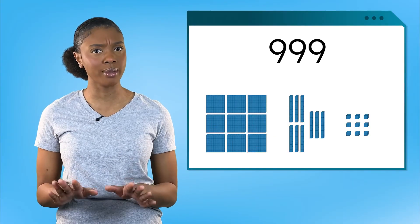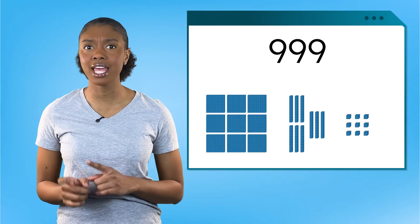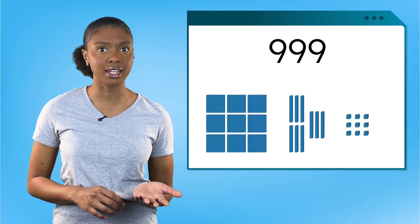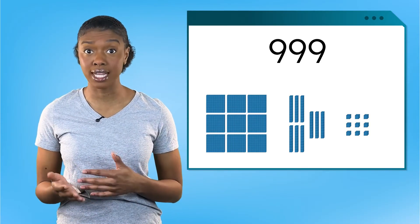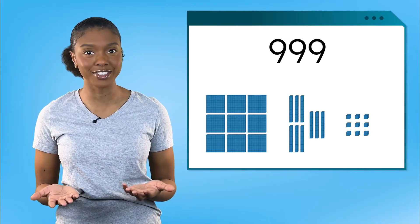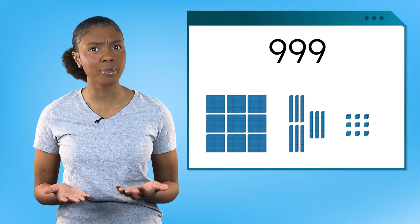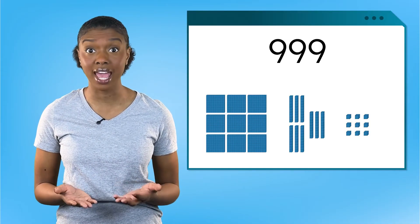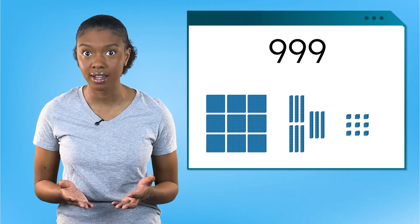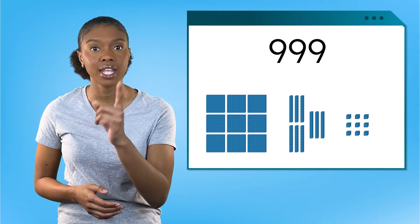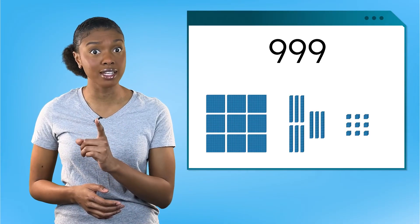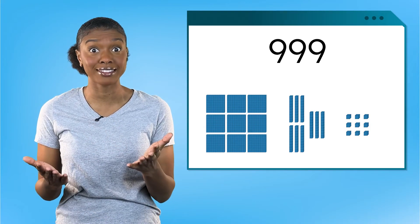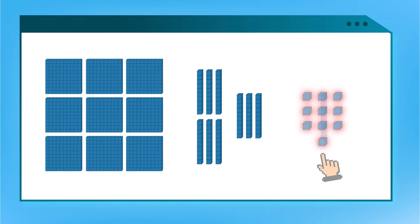Wait a minute. We know that once we get to 10 ones, we can make a 10. And once we have 10 tens, we can make a hundred. But what will happen if we have 10 hundreds? I have an idea. Let's add one to this number and see what happens. We have nine ones here, plus one more makes 10. So I can exchange these 10 ones for a 10 block.